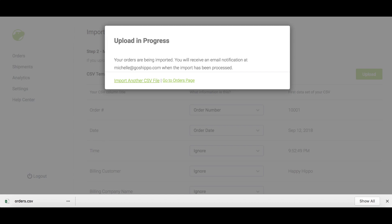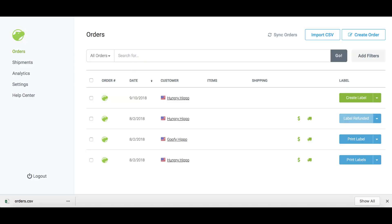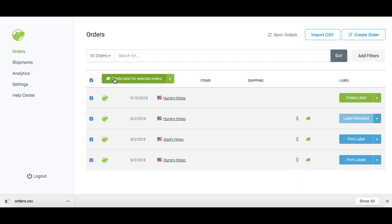The next step in your fulfillment process is to generate labels for your imported orders. First, head to your orders page. Then select the orders you want to create labels for and click create label.